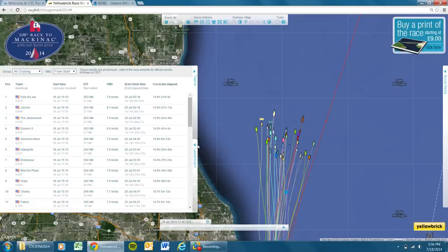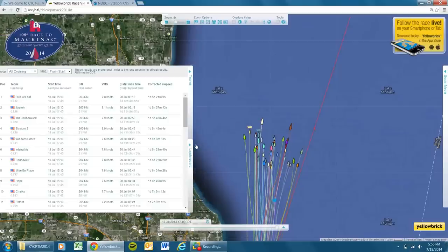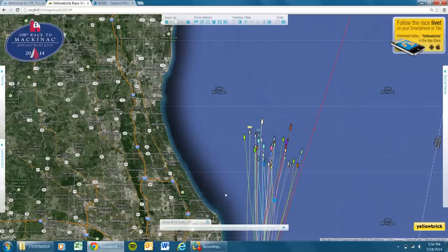That's what we've got for now. We'll check in later this evening with more weather and more on where the teams are. Take care.